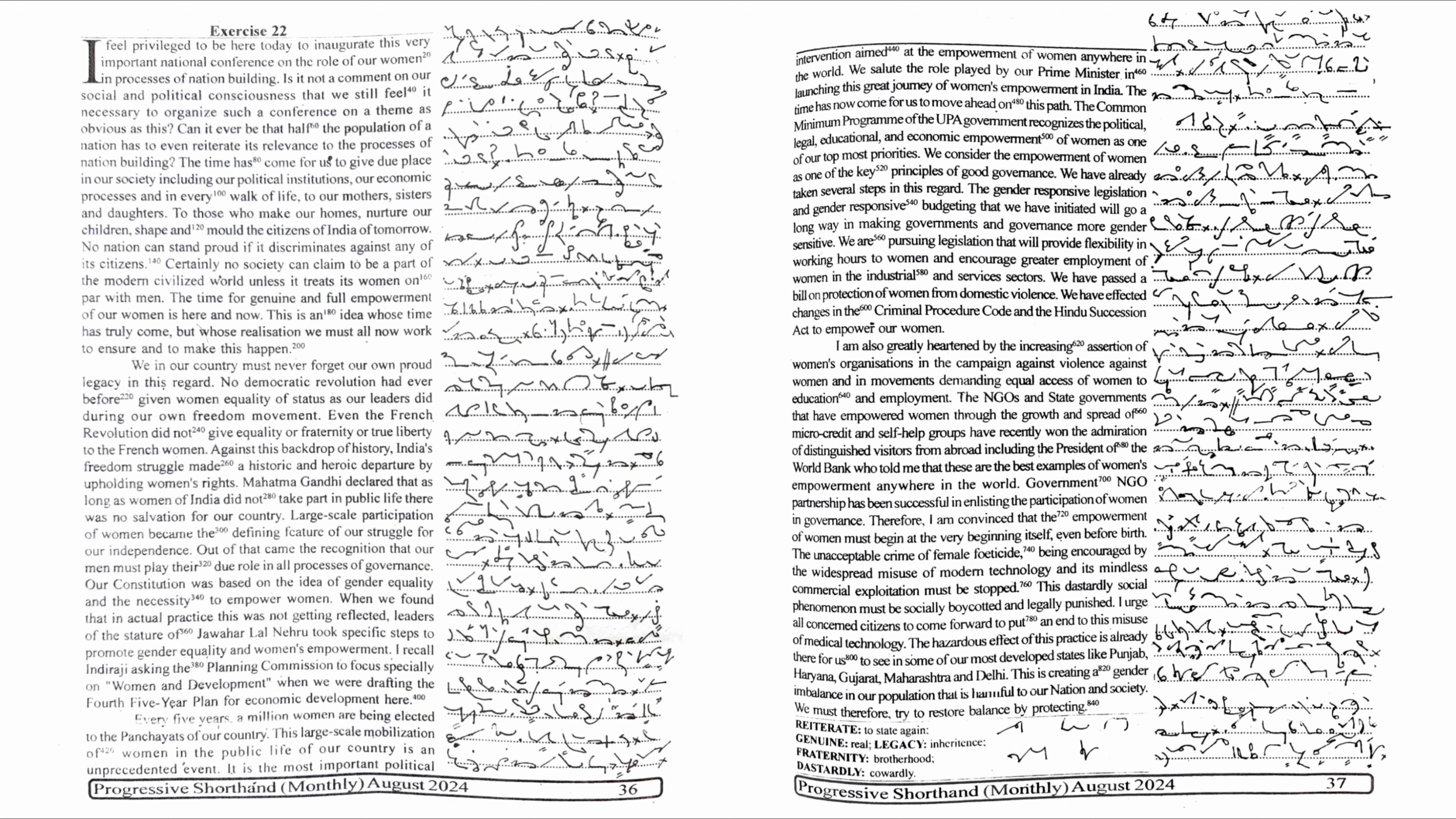We in our country must never forget our own proud legacy in this regard. No democratic revolution had ever before given women equality of status as our leaders did during our own freedom movement. Even the French Revolution did not give equality or fraternity or true liberty to the French women. Against this backdrop of history, India's freedom struggle made a historic and heroic departure by upholding women's rights.